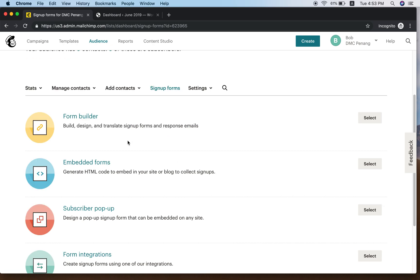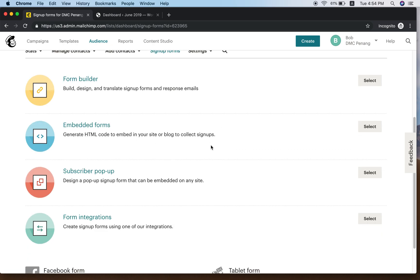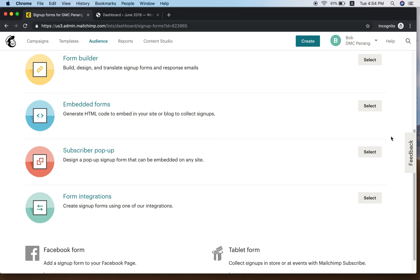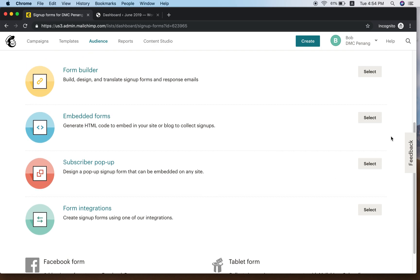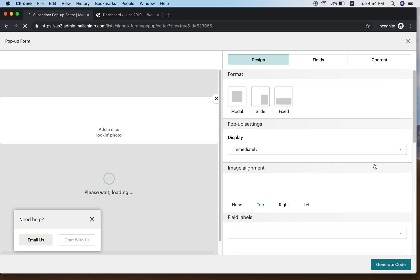In Sign Up Form you have options: Form Builder, Embedded Form, and Subscriber Pop-up. This is where you want to do your pop-up form. Select Subscriber Pop-up and just click Select.